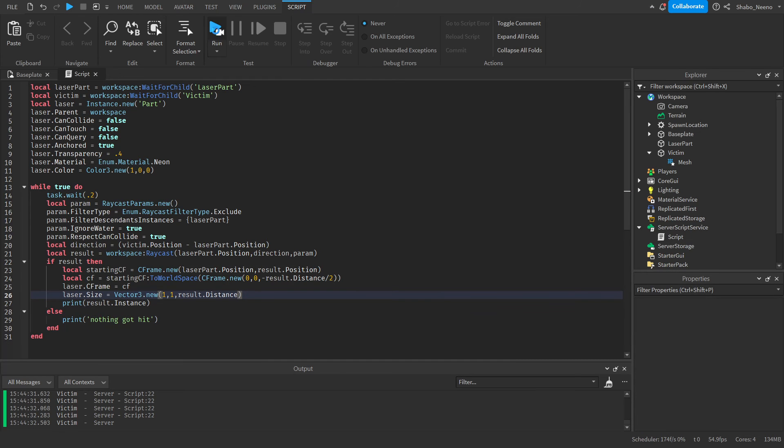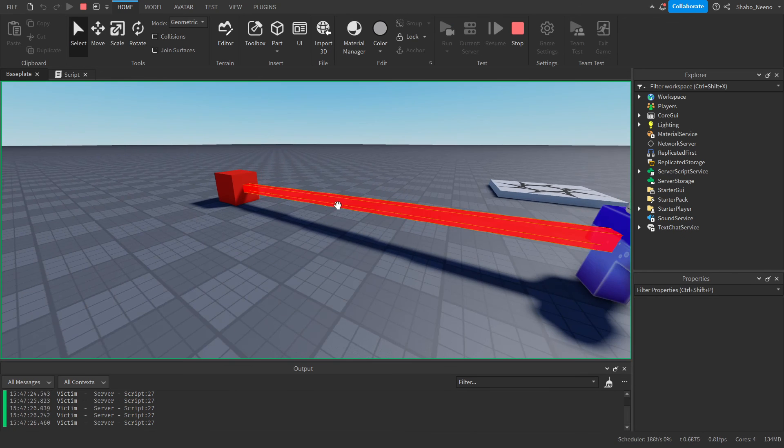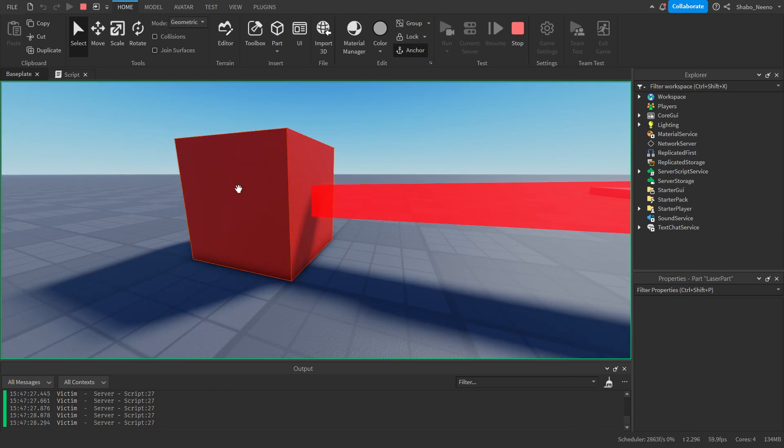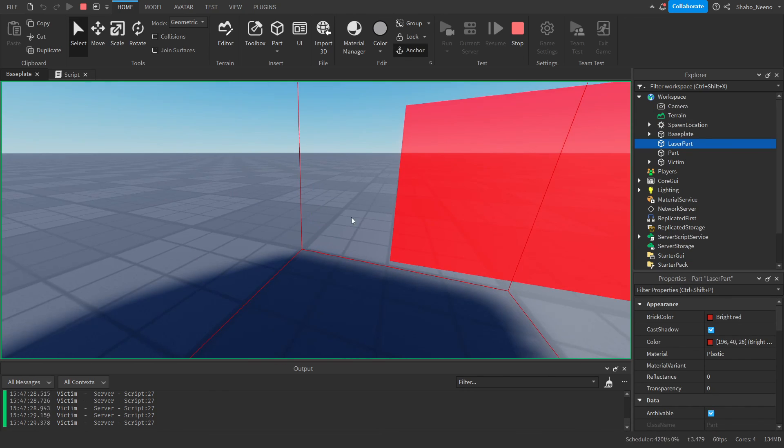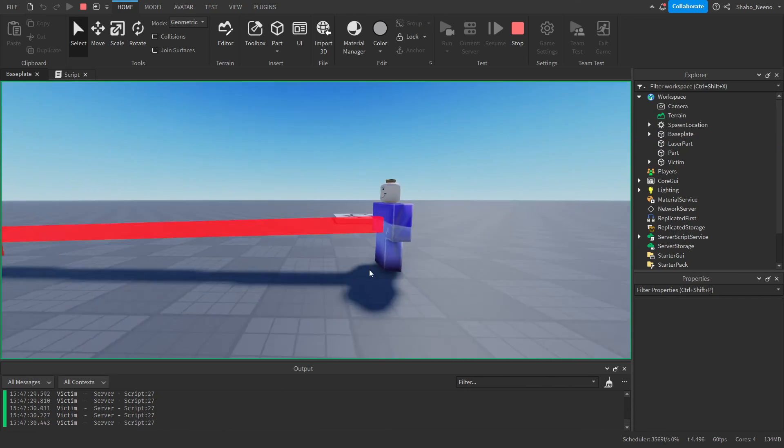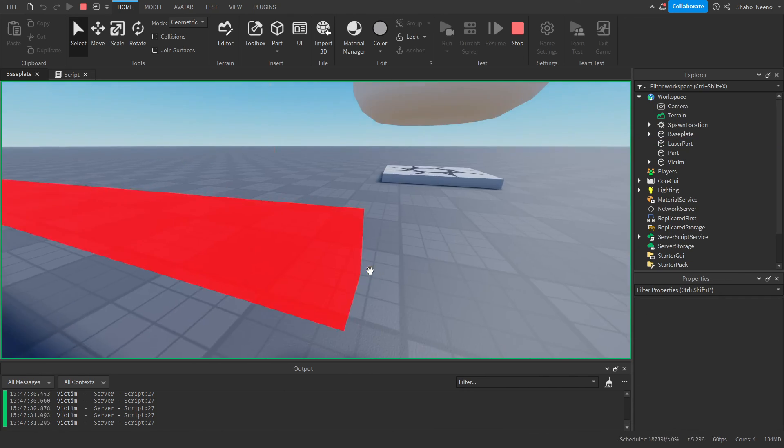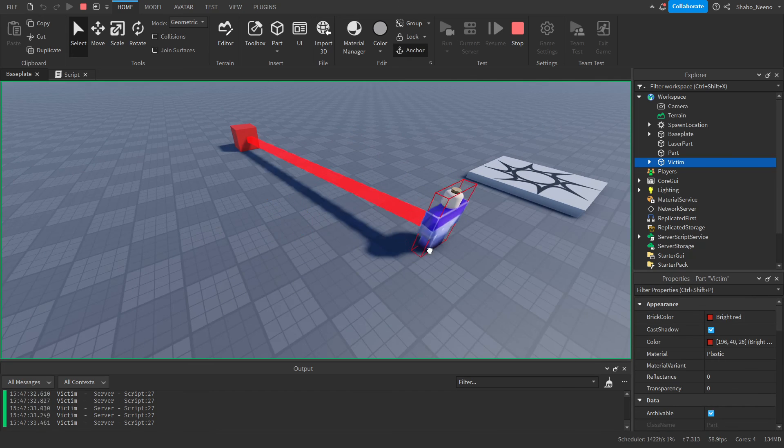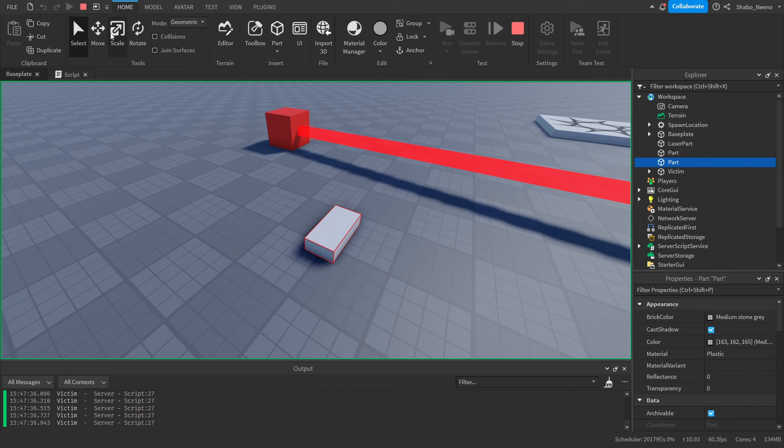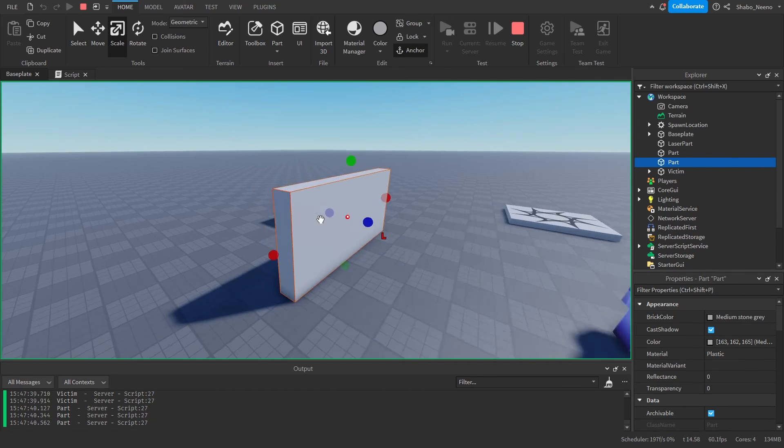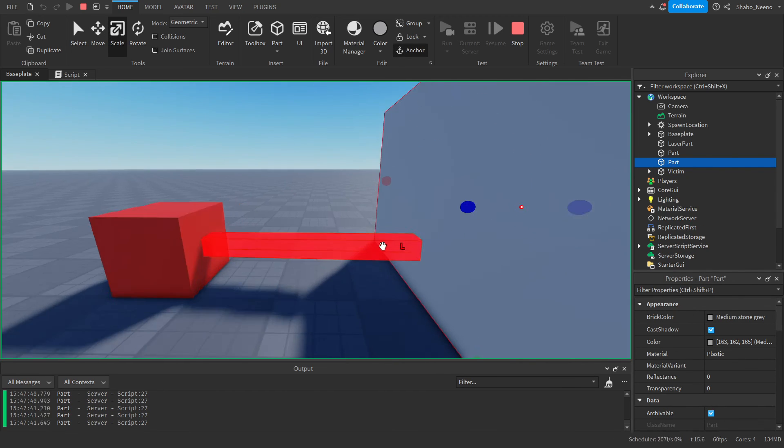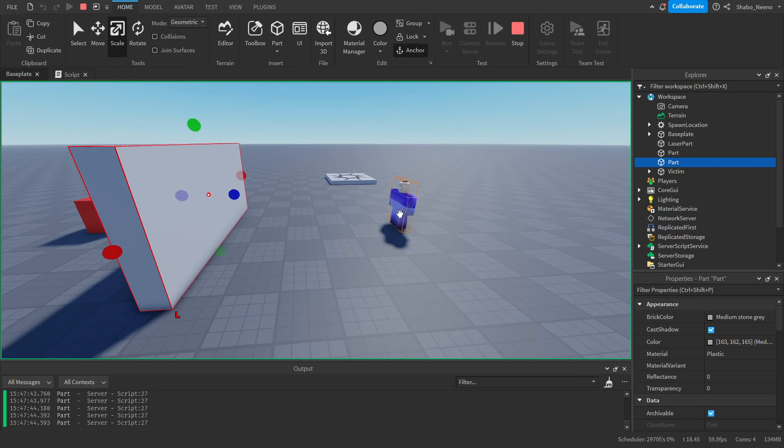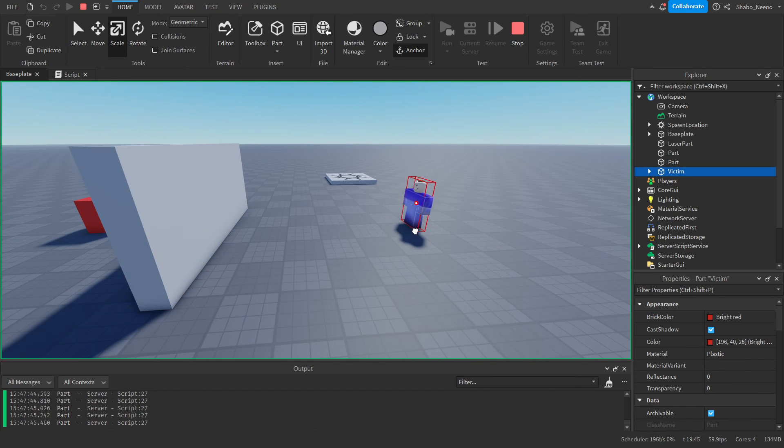So if I press Run, as you can see there's a laser between this part right here and the victim. And if I move it around, it'll follow it. And if I put a part in the middle, as you can see the laser gets blocked, and now it's only there and it's not reaching our victim.